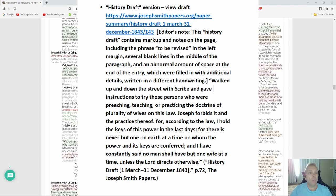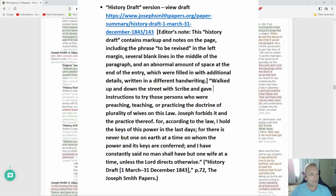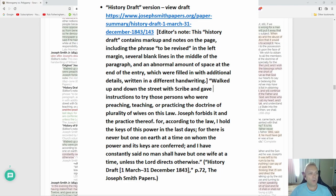'Walked up and down the street with scribe and gave instructions to try those persons who are preaching, teaching, or practicing the doctrine of plurality of wives.' And here's what's crossed out: 'On this law Joseph forbids it and the practice thereof.' Oh, for according to the law I hold the keys of this power in the last days.